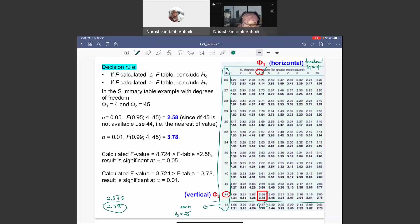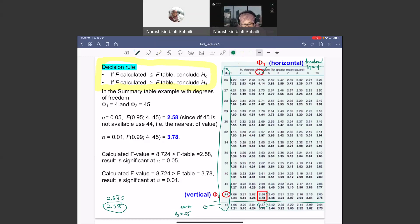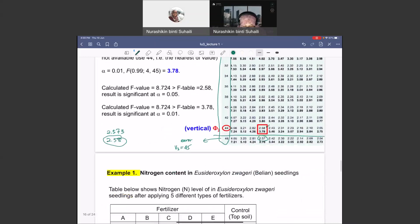Once you have the critical F value, compare it with the F calculated from the ANOVA table. If F calculated is less than F table, conclude the null hypothesis. If F calculated is greater than F table, conclude the alternative hypothesis.